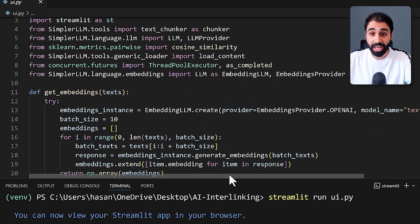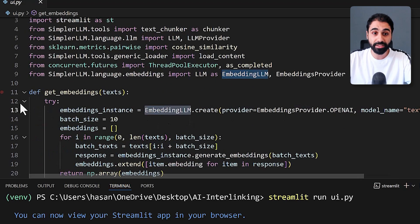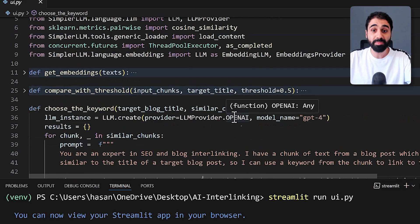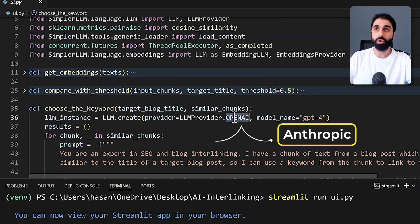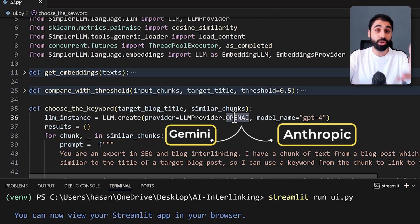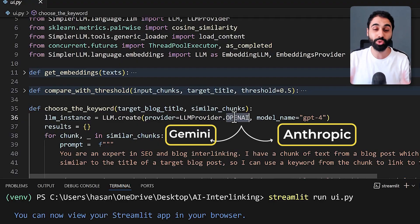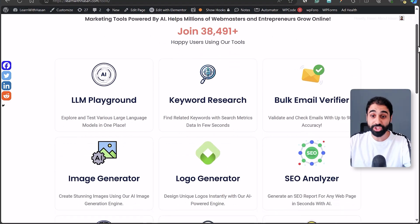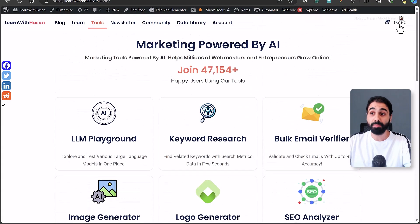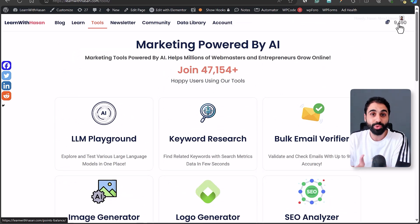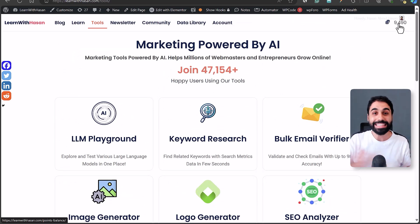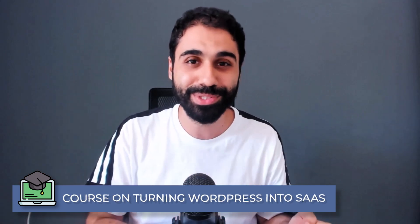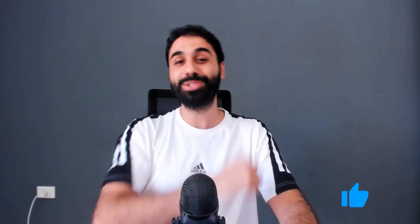You can also tweak the code — for example, I'm using the OpenAI API for embeddings and the language model, but you can change this to use Anthropic, Google Gemini, or even your own local models, making the full tool totally free. This could be your next SaaS idea by adding more features, or an online tool. If you know my website, I publish online tools and sell them with a point system on WordPress — you can turn such tools into a WordPress tool and sell it easily. If you want to learn how, check my full course on turning WordPress into SaaS. If you learned something new today, smash the like button and see you in the upcoming videos.